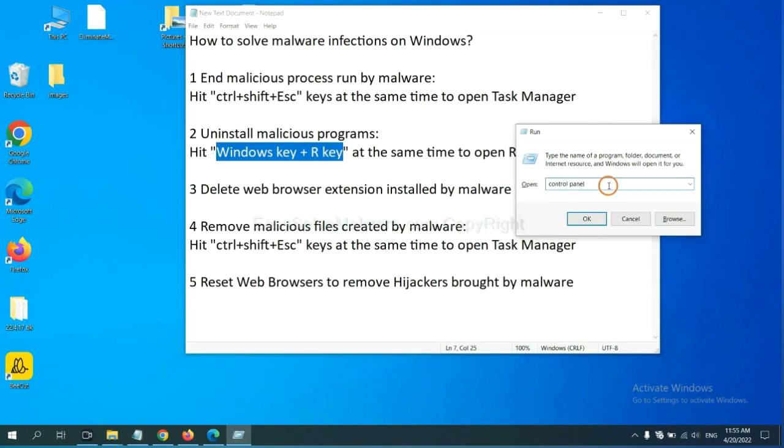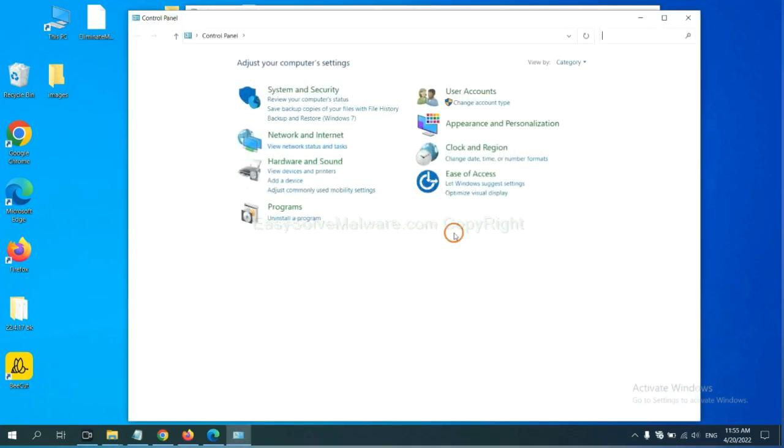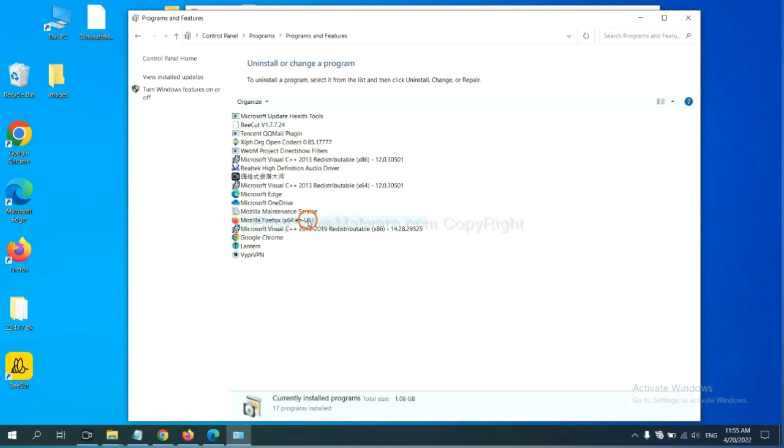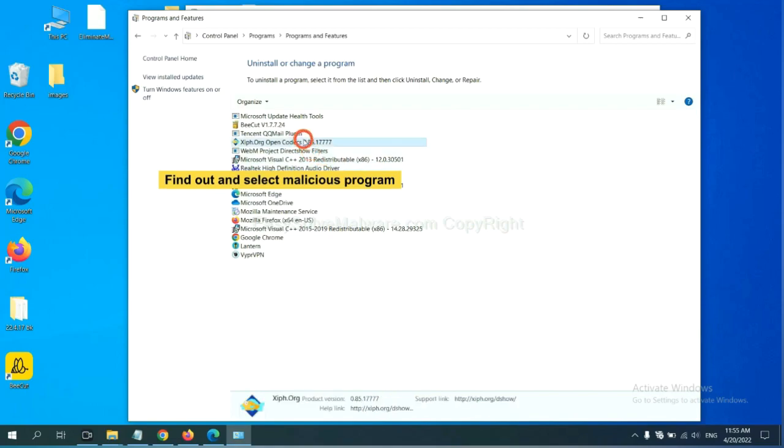You need to input control panel and click OK. And then click uninstall a program. Now, find out a dangerous program or suspicious programs and select it. And click uninstall.